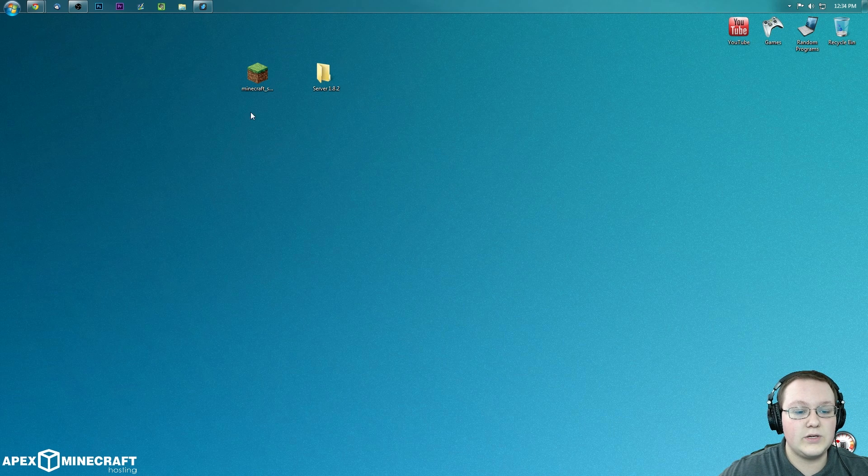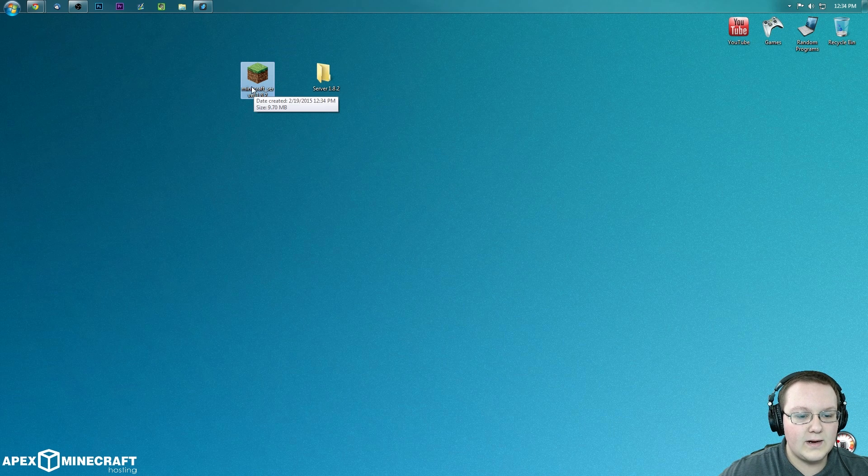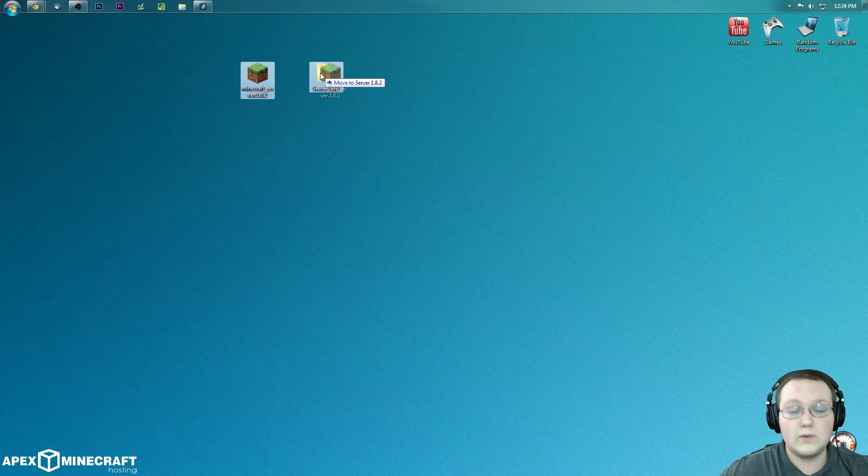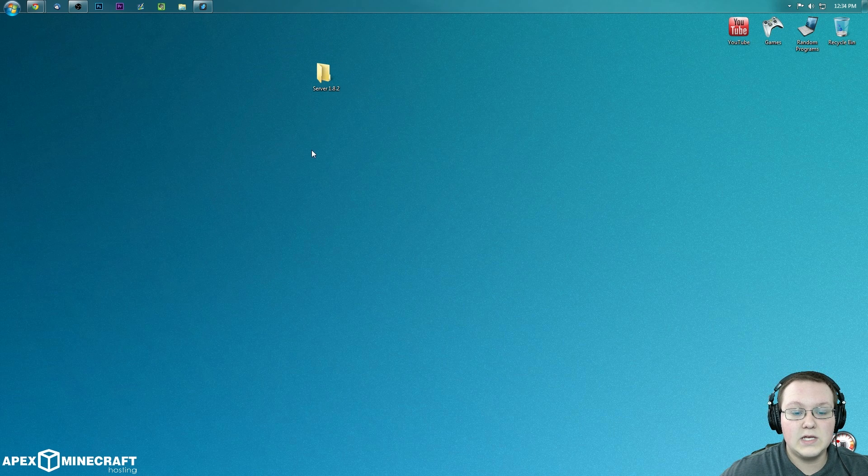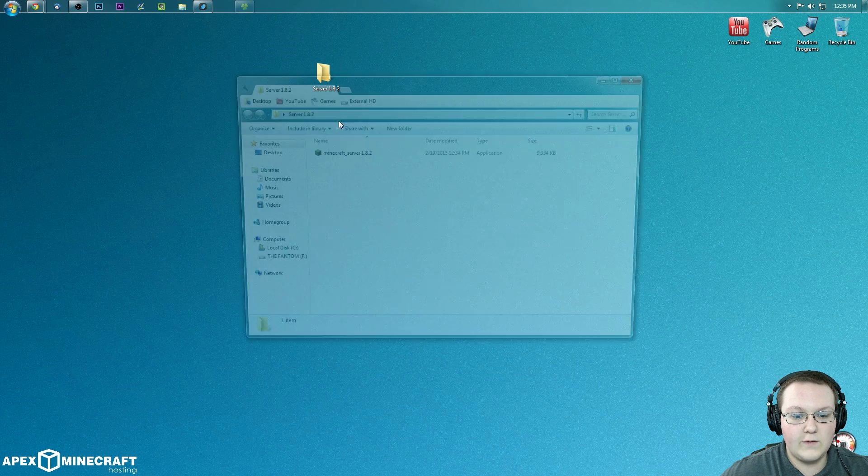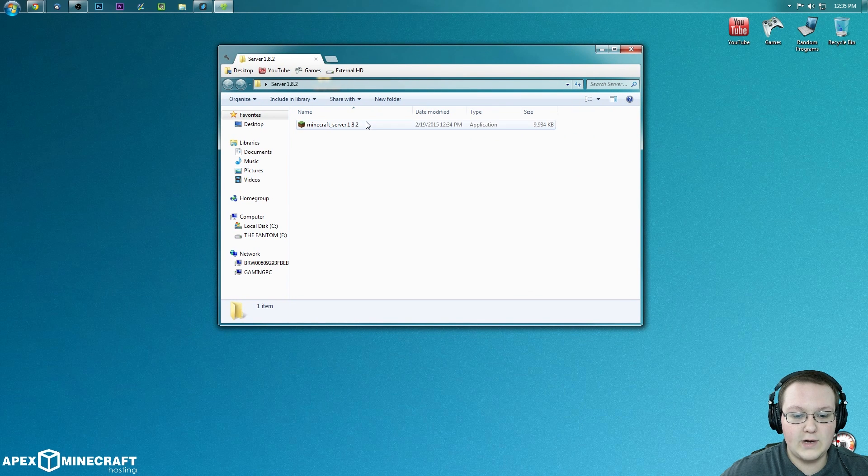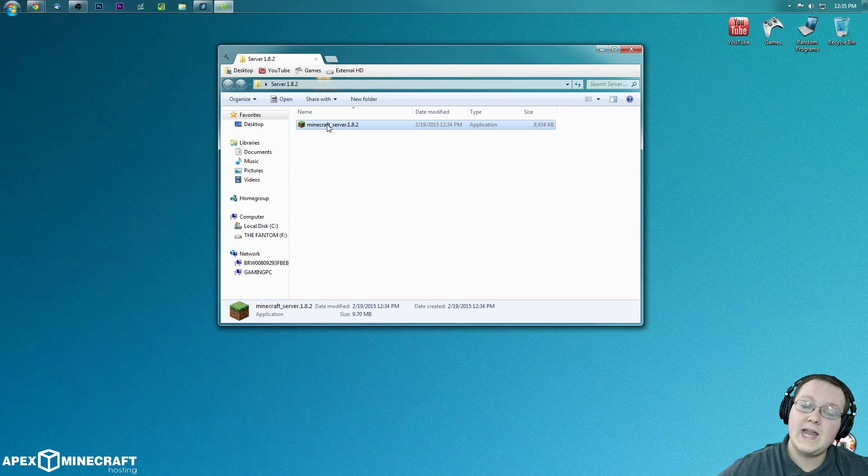And now what we need to do is take this file right here and drag it into Server 1.8.2, or whatever the folder you just created is. So I'm going to do that. It transfers over. Now we want to open that folder. And here it is: Minecraft server 1.8.2.